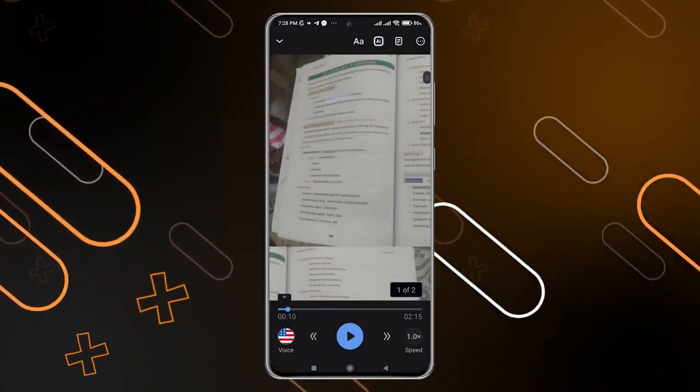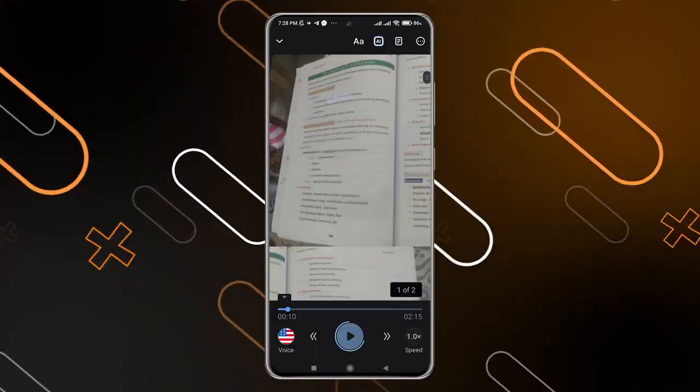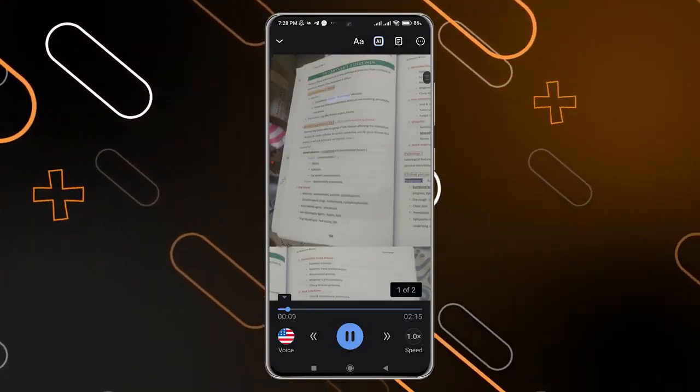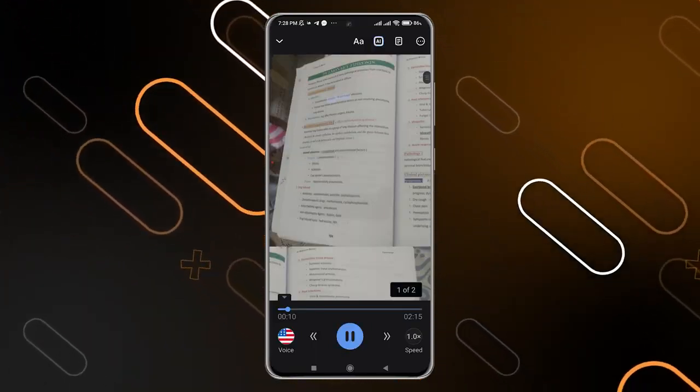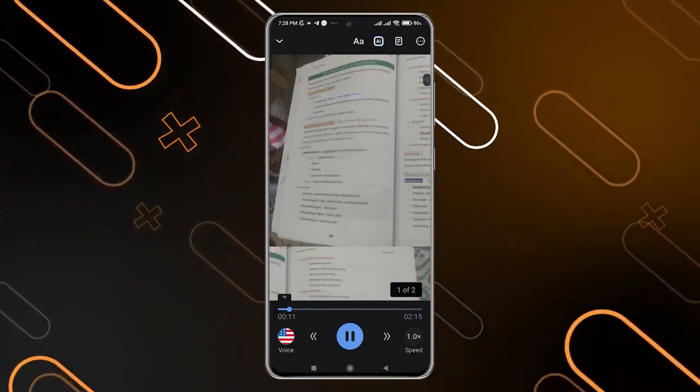I'm going to set it to one, for example, then click 'Done,' then click 'Play' again. Keep in mind that this is only for English text.